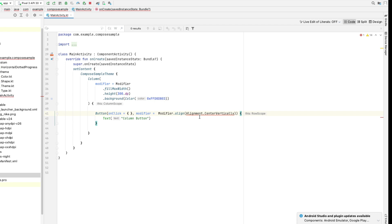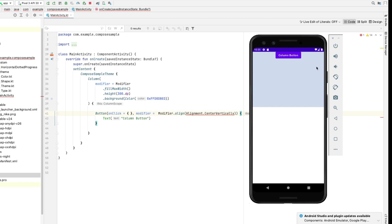Inside a column, the children can only align themselves horizontally. So in a column, children can have any alignment property on the x-axis. In order to memorize this, just remember: the children can align themselves opposite to their parent. So in the case of a column, children can only align themselves on the x-axis.